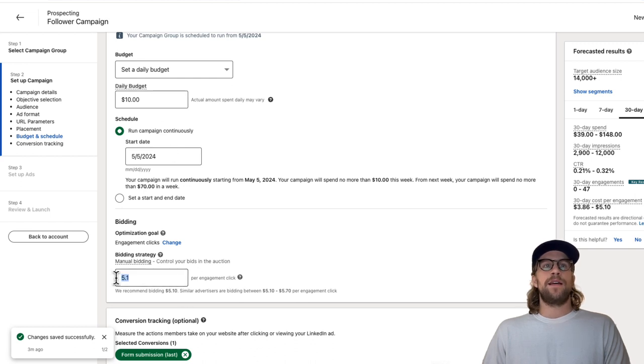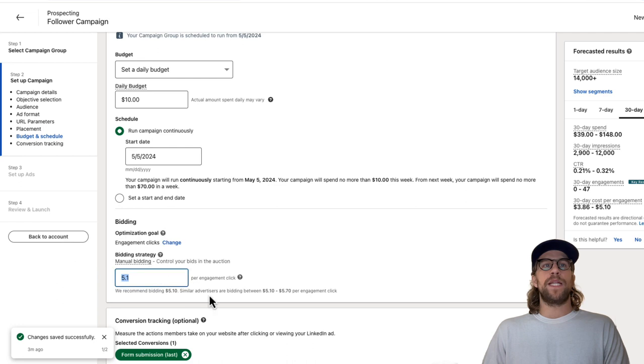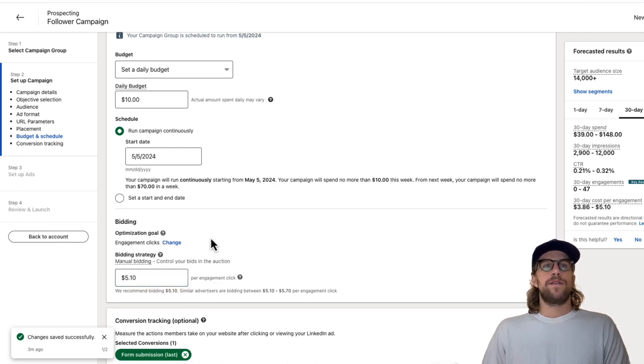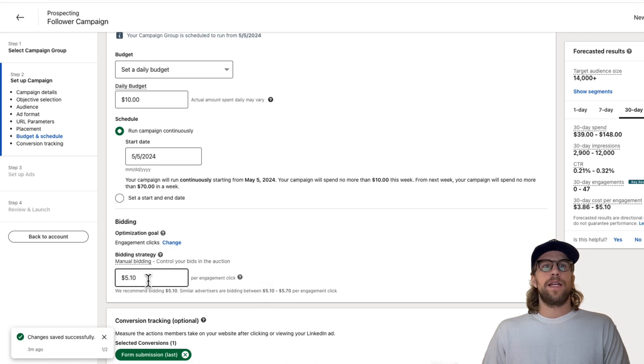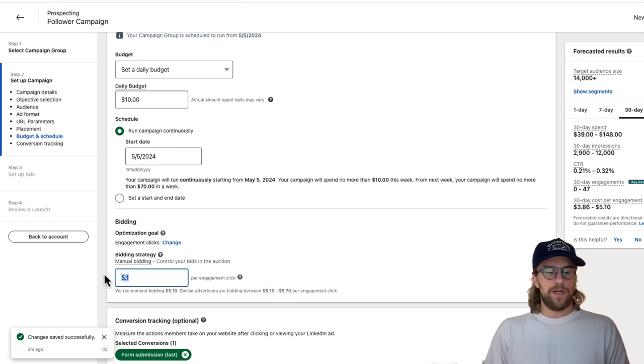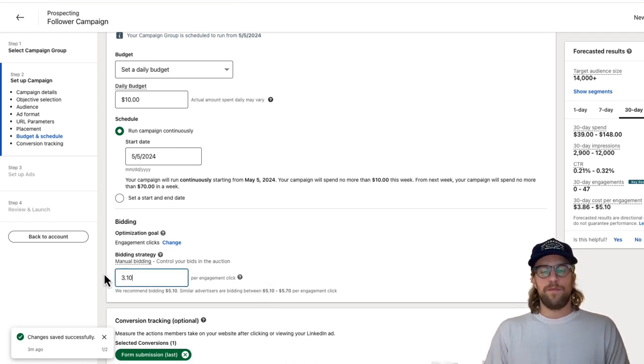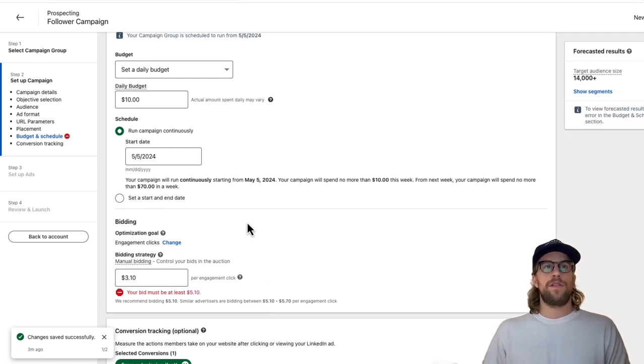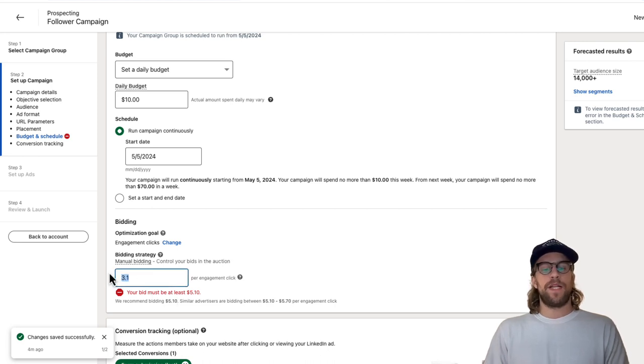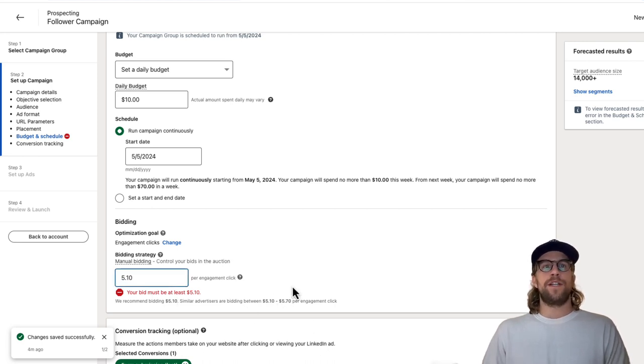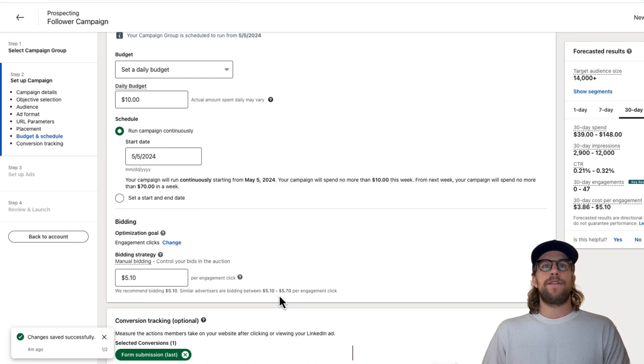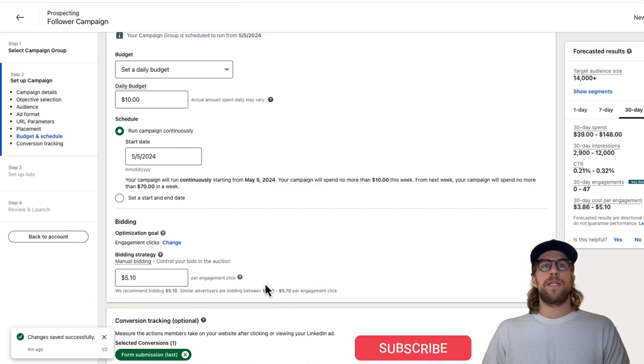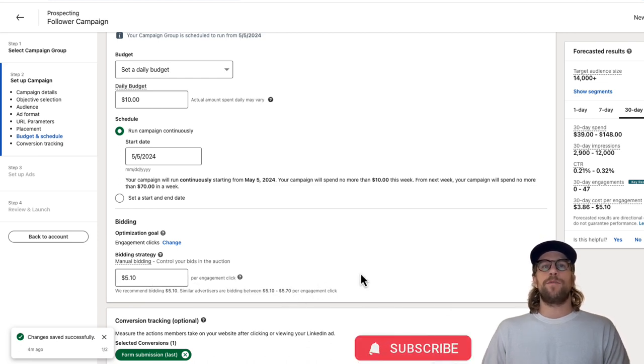Follower ads are only available for manual bidding. We're optimizing for clicks, engagement clicks. We'll keep the bid at the low end here. If we try to lower it, let's say to 310, it won't allow us. Your bid must be at least 510. So we'll keep it at that low level of the range here. It says 510 to 570 per engagement click. We'll keep it on the low end and monitor performance there.